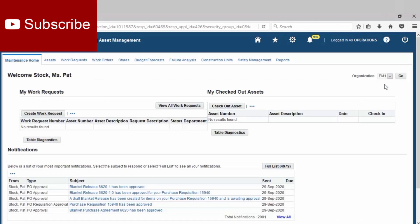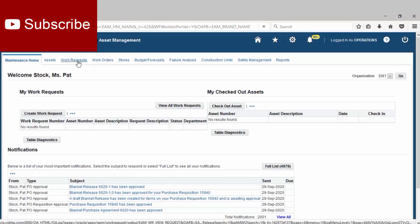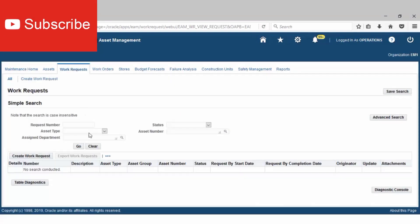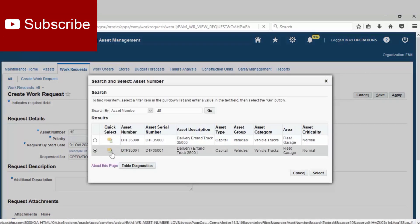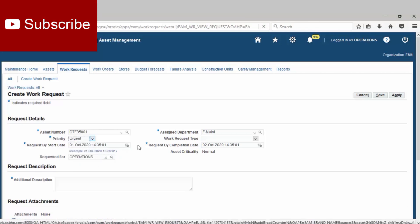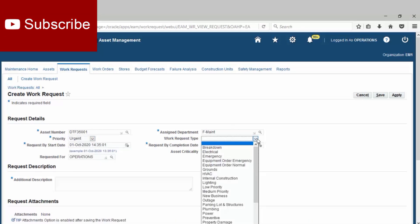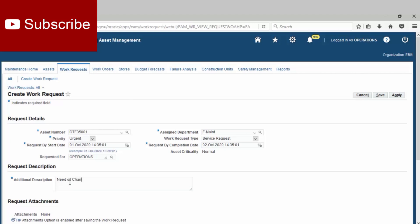Select the inventory organization, click Work Request, Create Work Request. Define the asset number, select the priority, define the work request type, and then fill the additional description. Save or submit.